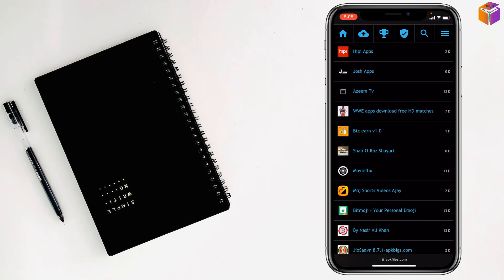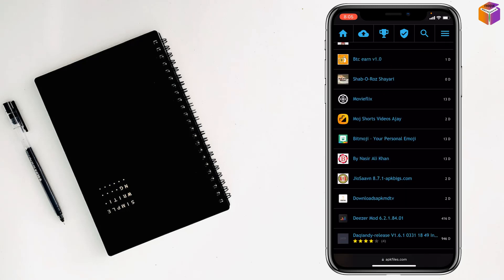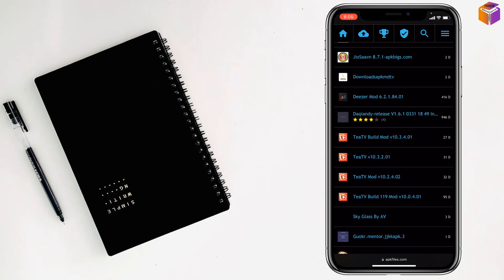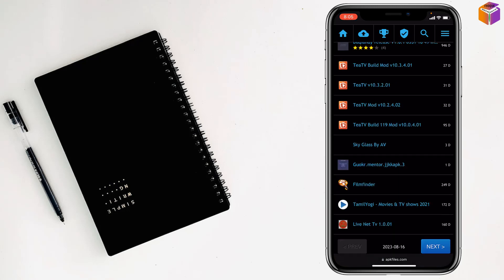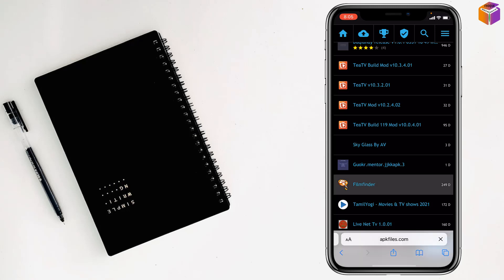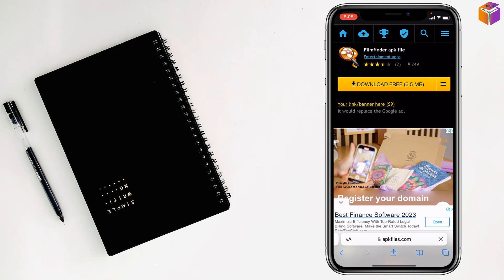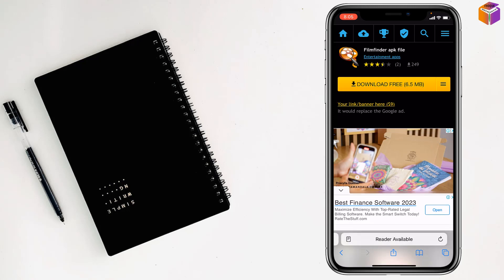Which one you want to download, you can tap on it. Like I want to download this one, Film Finder. Just tap on here and tap on download free.